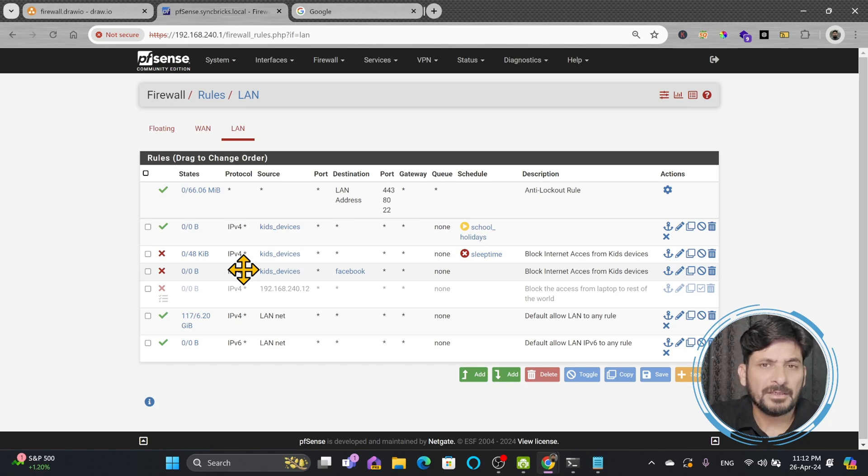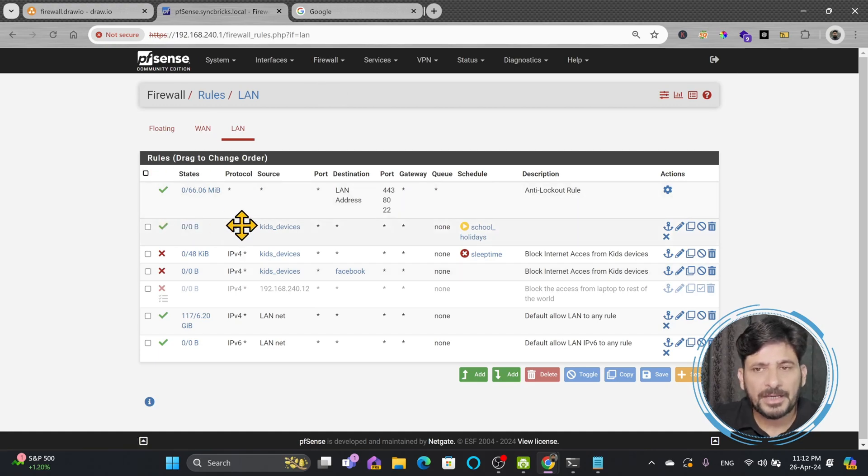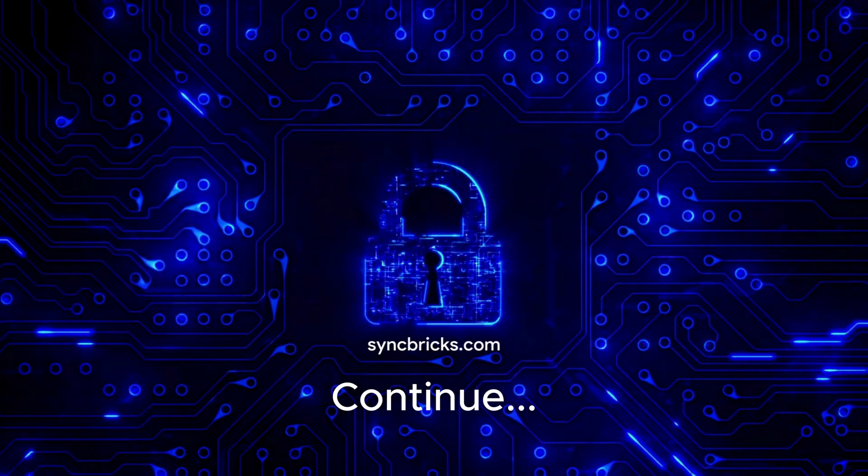Schedule gives you flexibility to activate the specific rules during specific times.